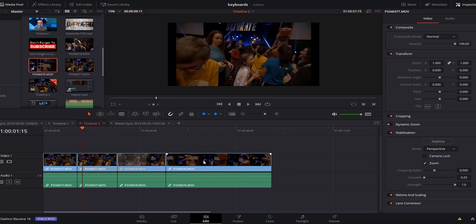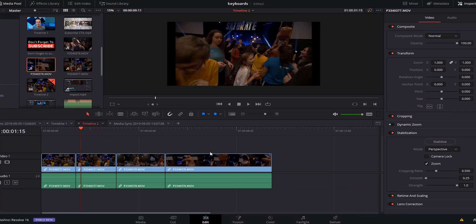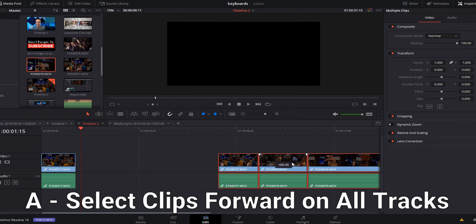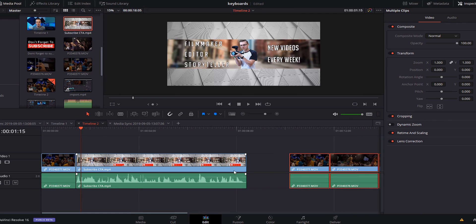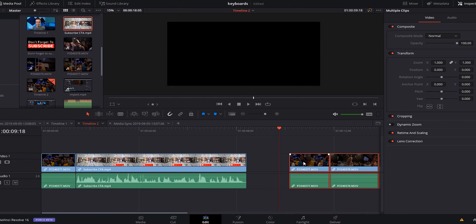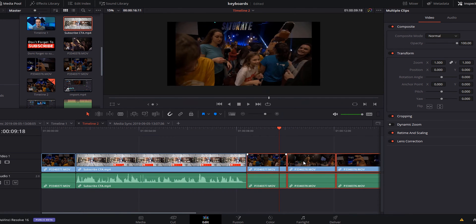Now let's say you've got your whole project together — your B-roll, your music, all of that — but you forgot to put one clip in. What you do is put your playhead right where you want it and hit A. What it does is select everything to the right of the playhead so you can scoot it over, add that clip in, and then hit Escape to delete all the spaces you don't want.